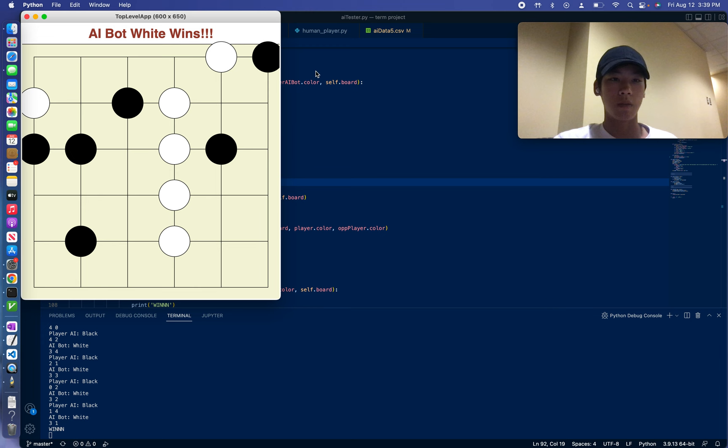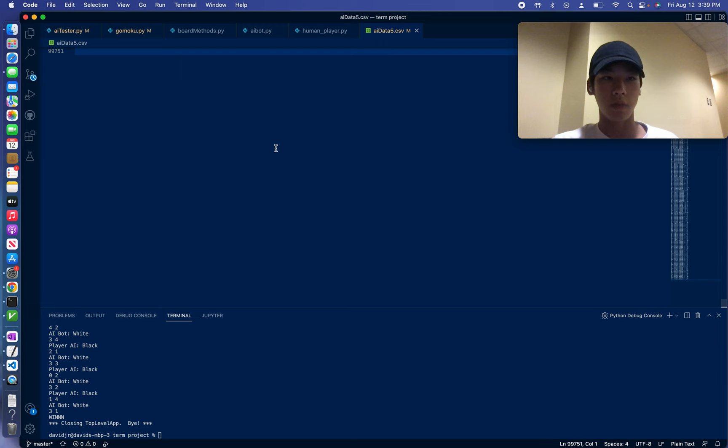And I think the memoization table does help because it reduces the number of times you have to use. And as you can see, basically, right now there are 99,000 possible board states that are top graded.